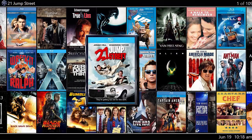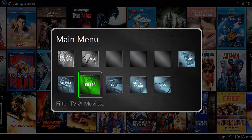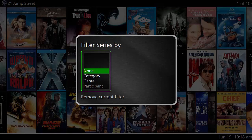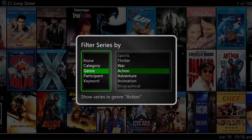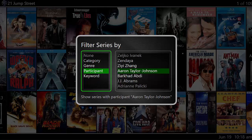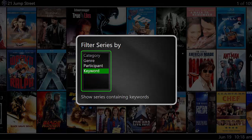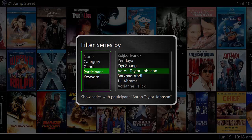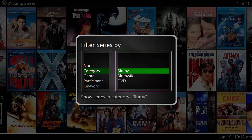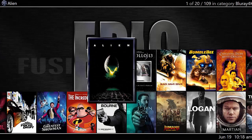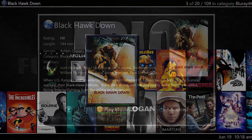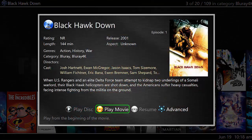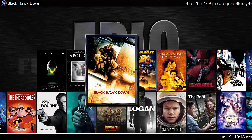There are other ways to find specific movies, like our filter feature. This is a great way to find a specific piece. You can look it up by category, genre, participant, or even a keyword. In this case, let's filter by category. Since we're talking about Blu-ray 4K in this video, let's select that. We have 20 movies out of 109 movies total that are Blu-ray 4K, and it shows you only those 20 as options.